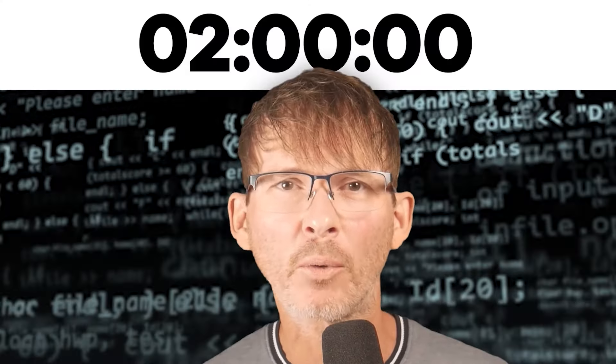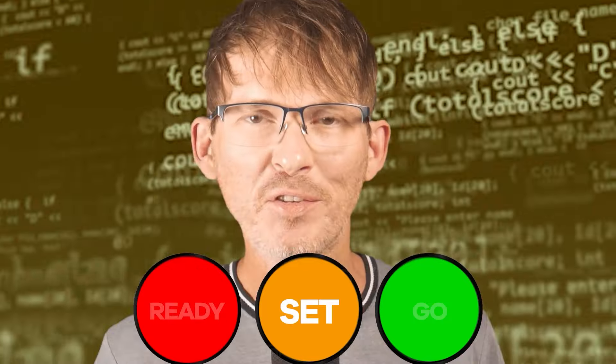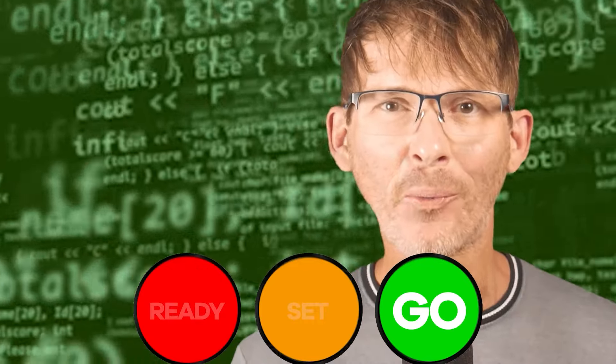Two programmers are going to compete to program an ESP32 in only two hours. Ready, set, go!